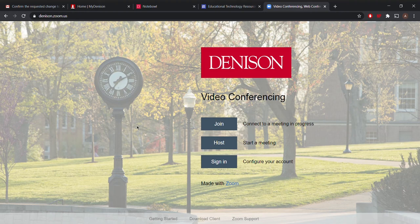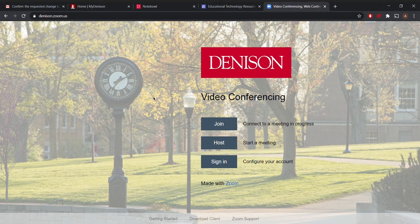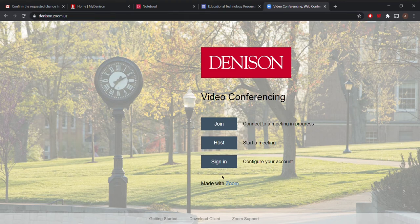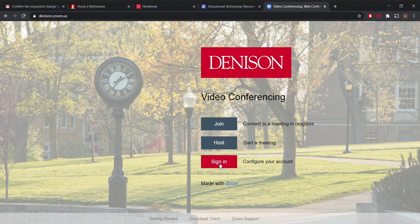I start off in this Google Chrome tab here, and I always make sure to use all Denison applications using Google Chrome because that's where it works best. Right now, I'm in denison.zoom.us and I'm going to sign into my account.